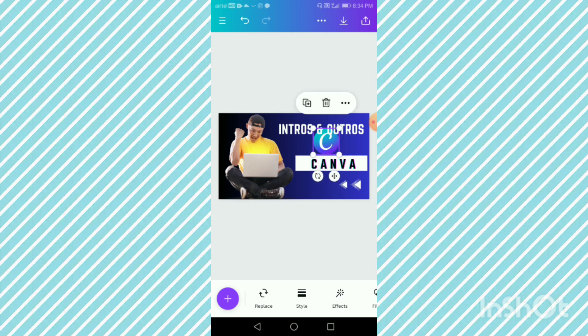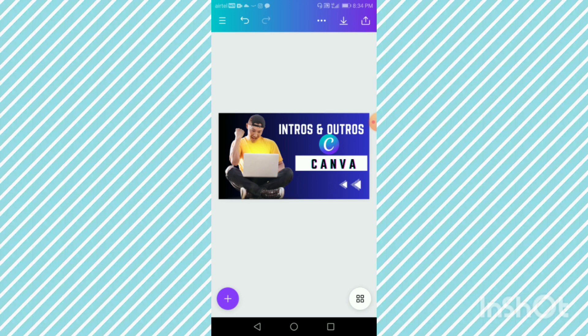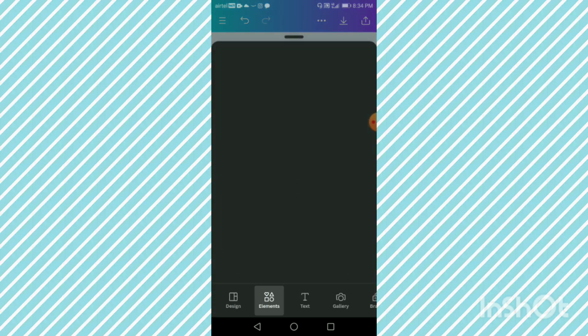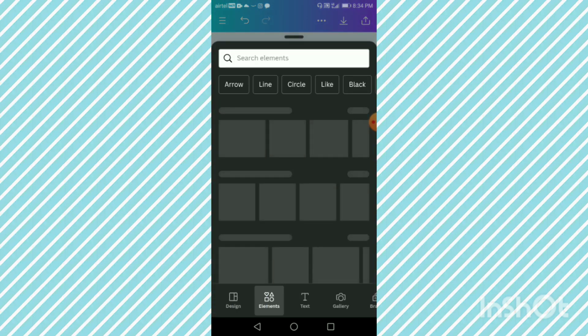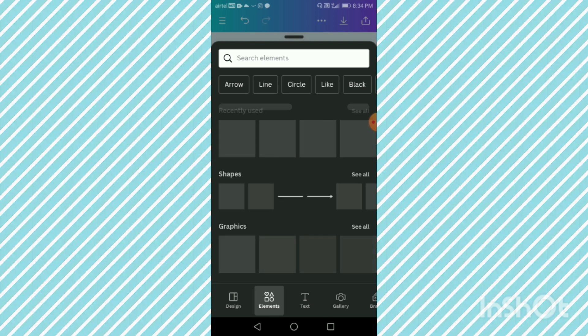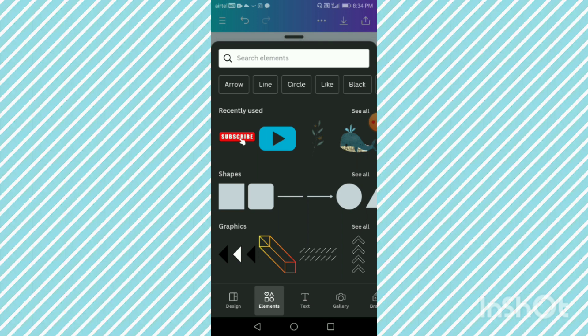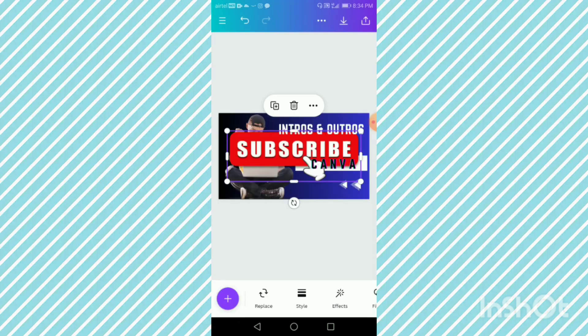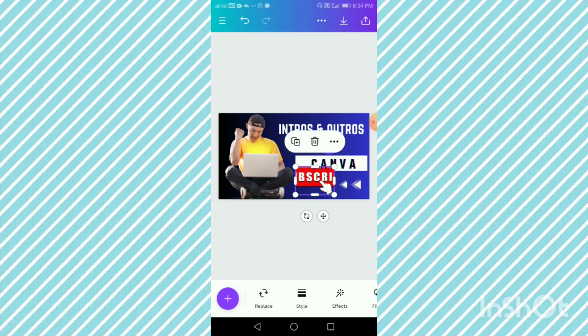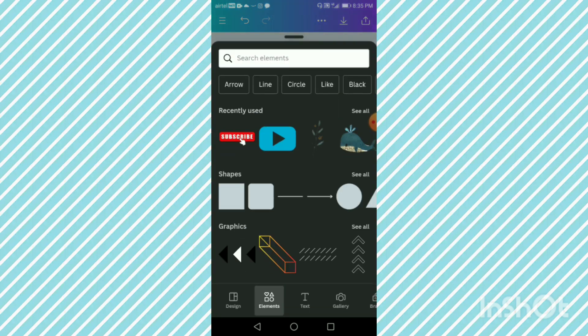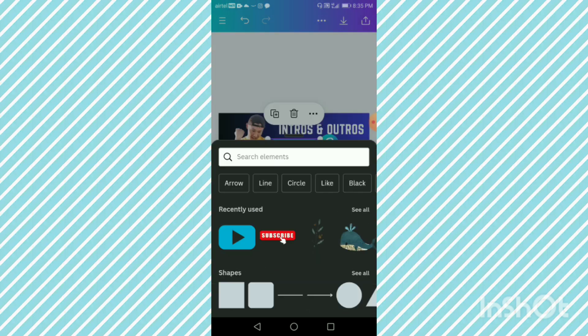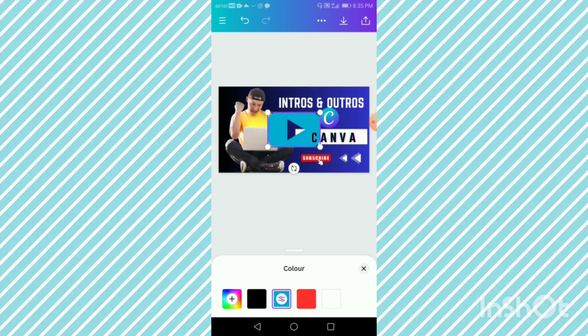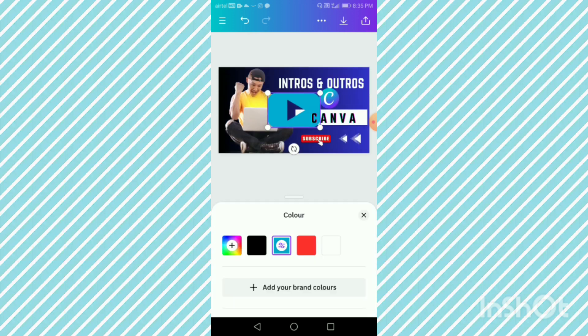Yes, doesn't it look good? And one more last element. I'll just go to my elements that I recently used. You can check your recently used, so you will get all your recently used elements. I'll just take this subscribe button. Let me quickly add it down here. Good. And one last element, that is YouTube logo. This is supposed to be red, not blue.